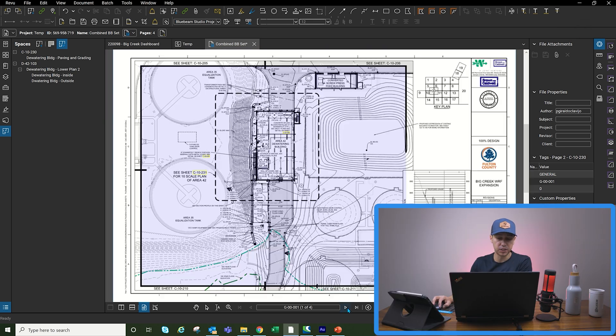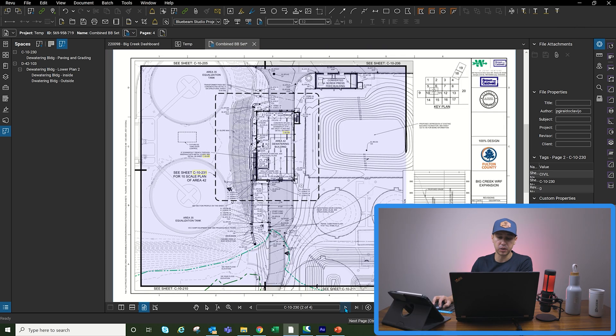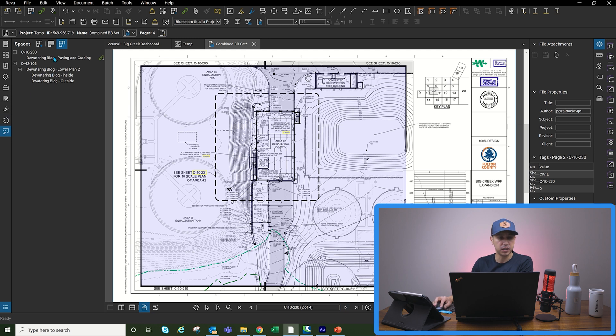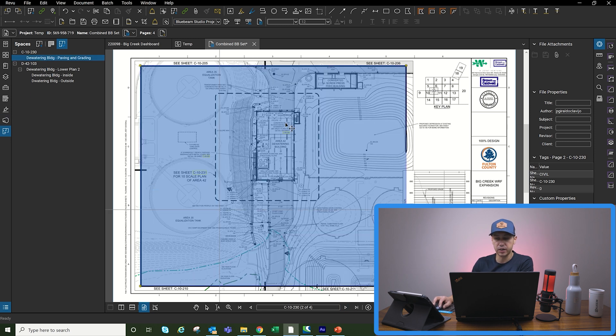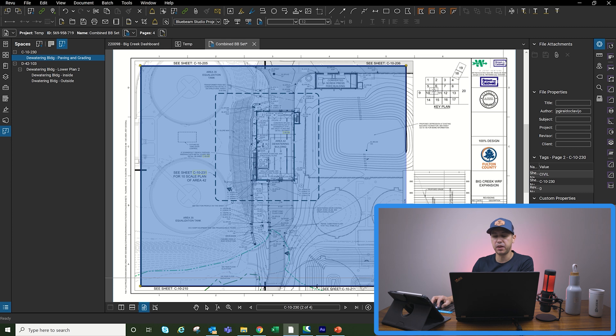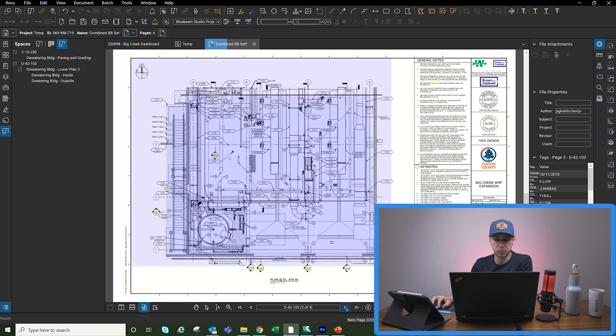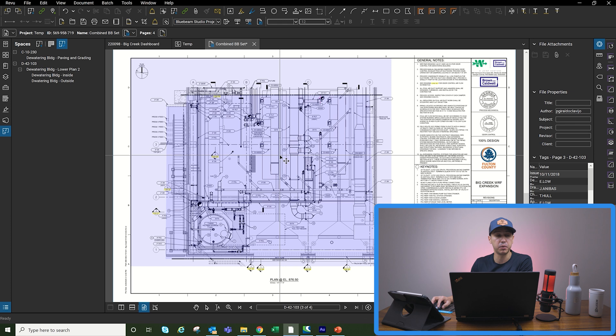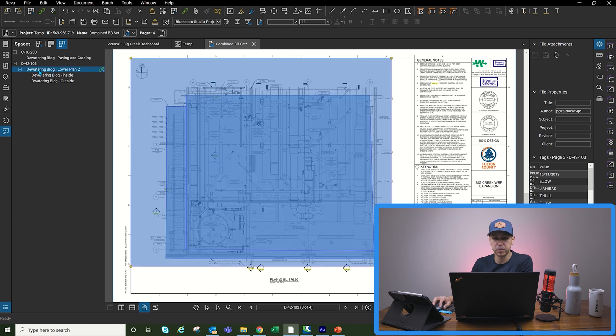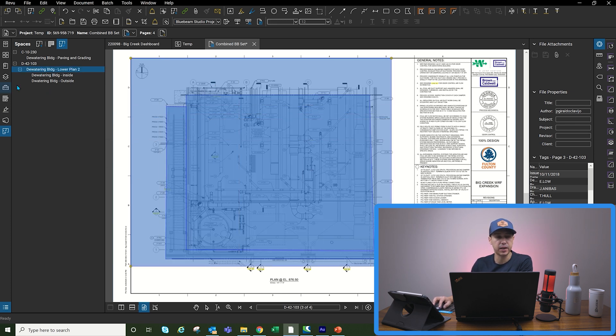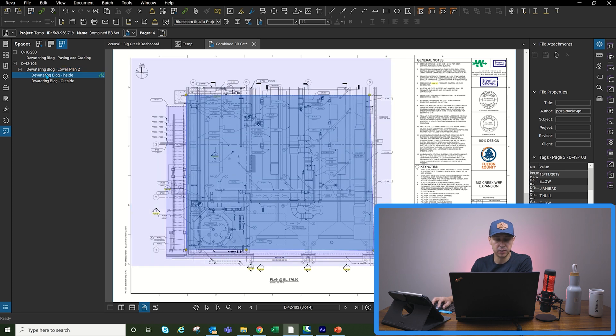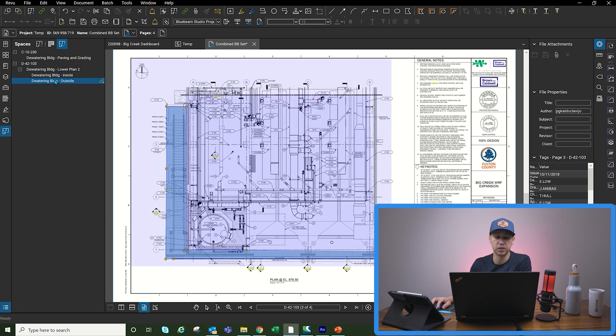The first thing we're going to do is create the spaces. As you can see here, I created a space for this sheet, which is the paving and grading plan. Then the next sheet we're going to be walking is the dewatering building. I created one main space for the entire building, then another space for inside of the building, then another space for outside of the building.